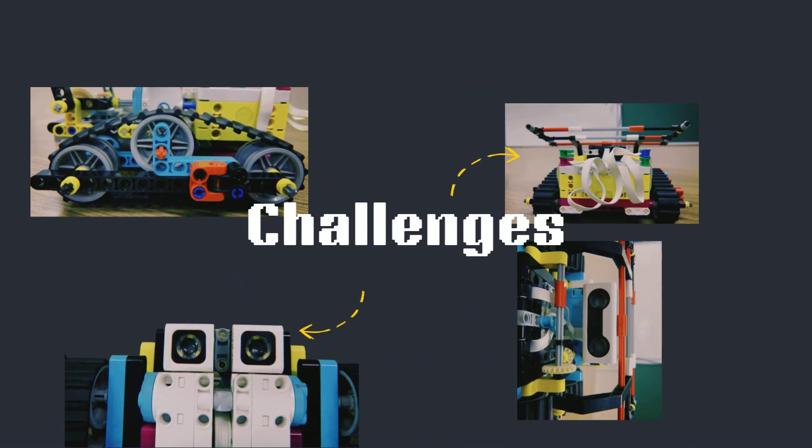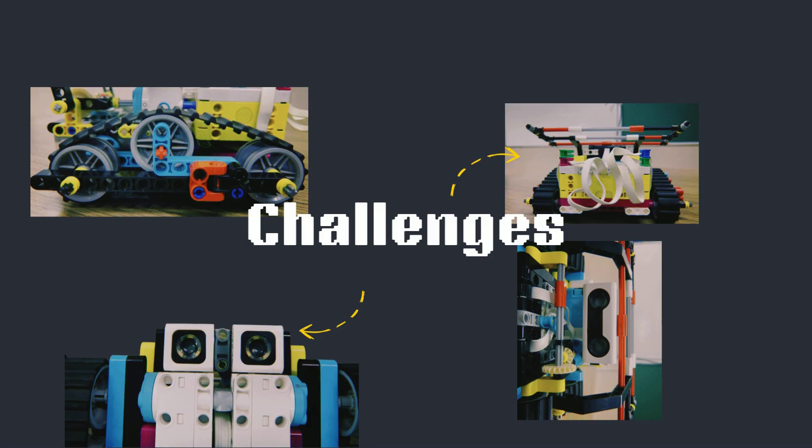While programming and constructing the bot, our team faced numerous challenges. For construction, there were multiple difficulties we encountered, whether it was deciding the orientation of certain parts, readjusting parts that wouldn't fit properly, or trying to figure out how to give equal stability.